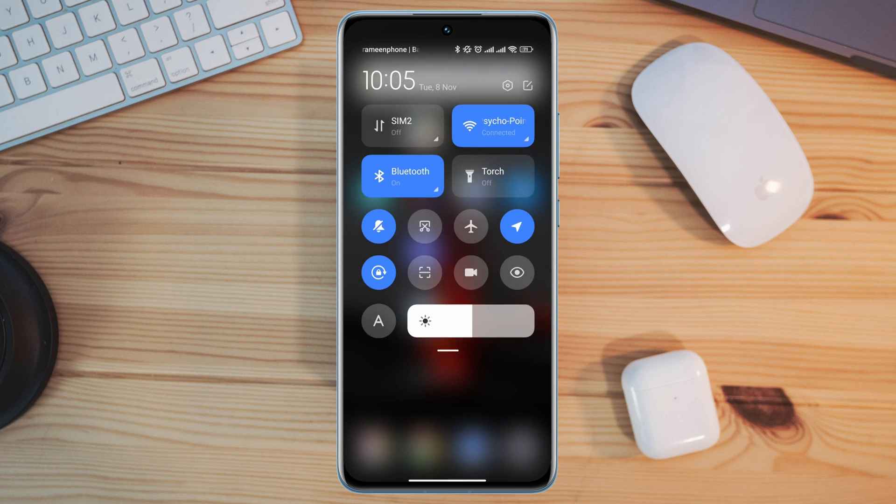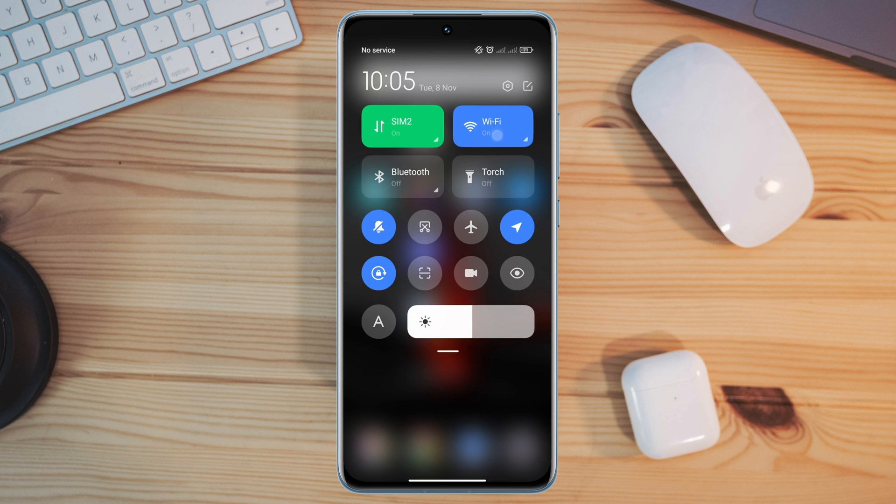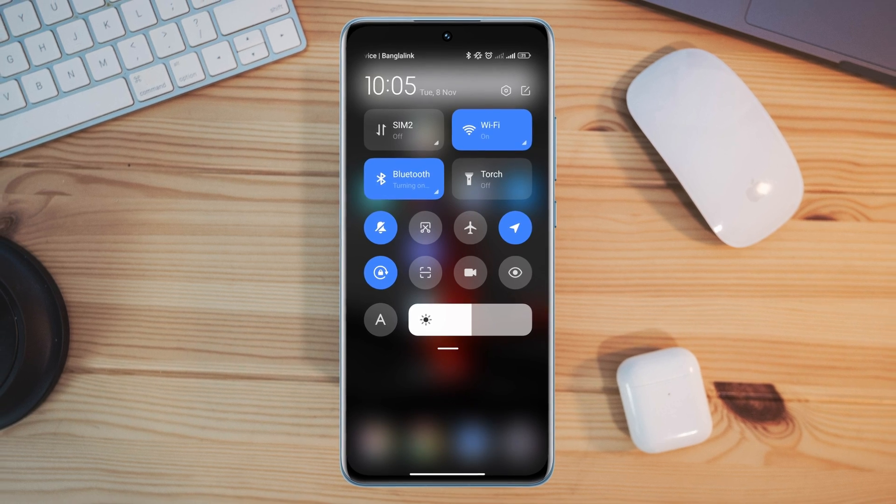You can enable Airplane Mode for 20 seconds and turn off your Airplane Mode, or you can switch your mobile network from Wi-Fi to mobile data or mobile data to Wi-Fi.